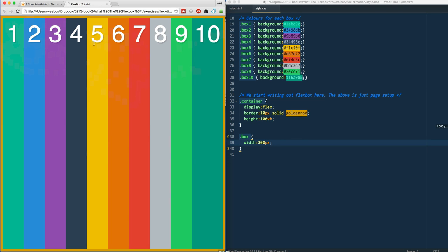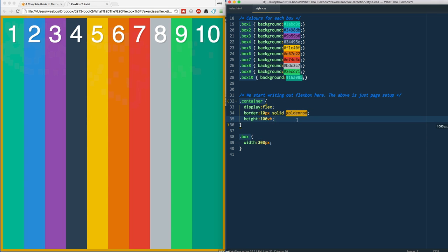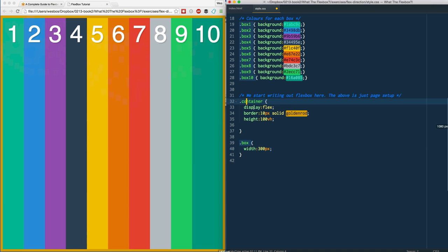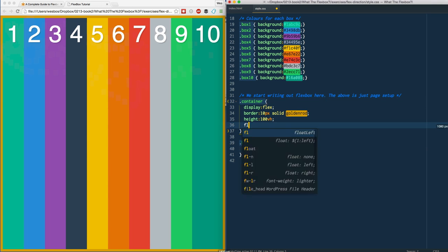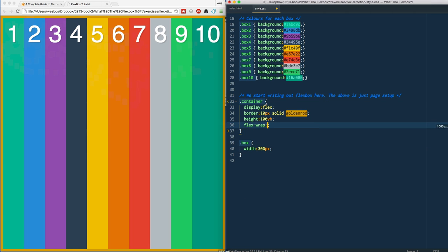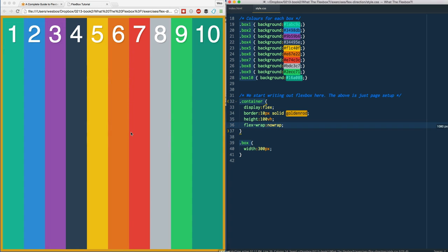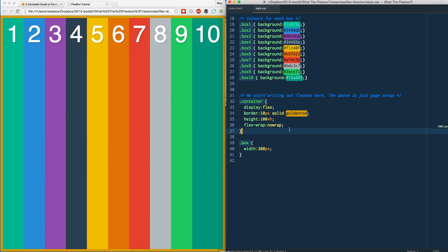So that's where flex-wrap comes in. This is a property that we don't put on the flex item, we put it on the flex container. We will say flex-wrap, and by default it's no-wrap - it's just one word, there's no dash in it. If you save that and refresh, you'll see nothing happens.